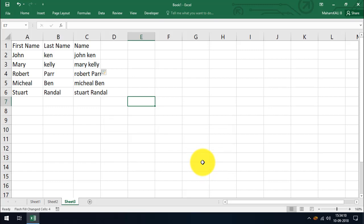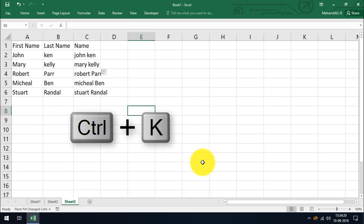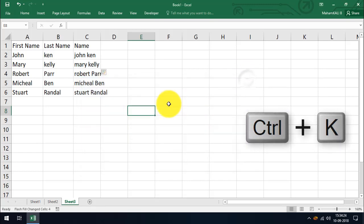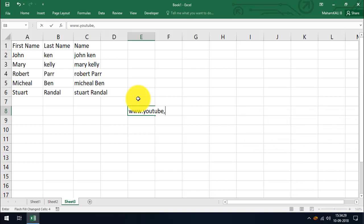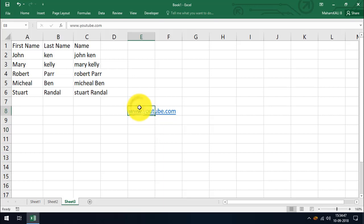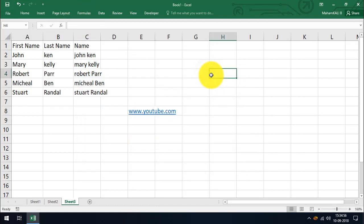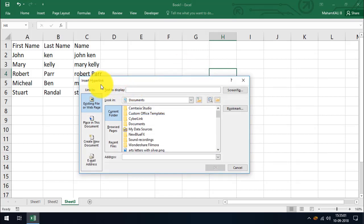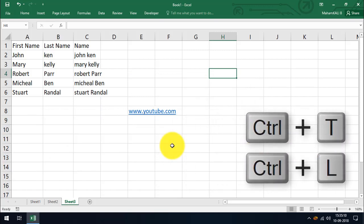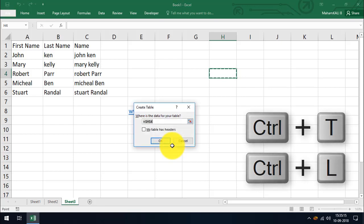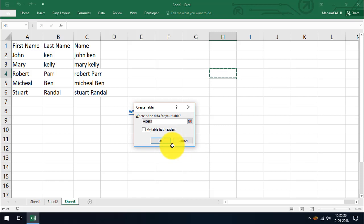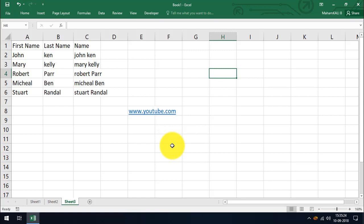CTRL plus I is italic, which we already know. CTRL plus K is used to insert or edit hyperlinks. If a cell is empty, pressing CTRL plus K prompts you to insert a hyperlink. If a hyperlink already exists — for example, www.youtube.com — pressing CTRL plus K shows the Edit Hyperlink option. CTRL plus L and CTRL plus T are both shortcuts for creating a table in Excel. Pressing either one shows the Create Table dialog.